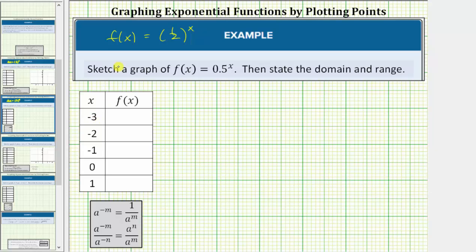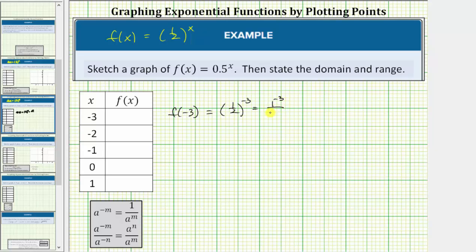The first input value, or x value, is negative 3. The corresponding function value is f of negative 3. To determine f of negative 3, we substitute negative 3 for x. f of negative 3 equals 1 half raised to the power of negative 3, which equals 1 to the negative 3 divided by 2 to the negative 3. Using the negative exponent properties, this equals 2 raised to the power of positive 3, divided by 1 raised to the power of positive 3, which equals 8 divided by 1, which equals 8.